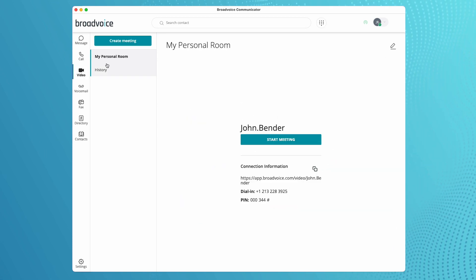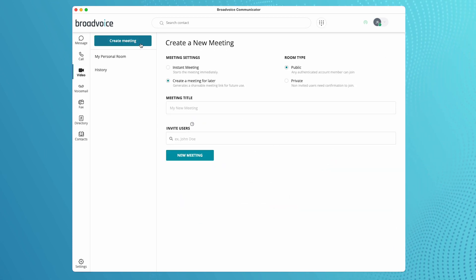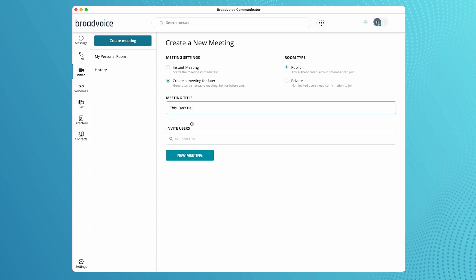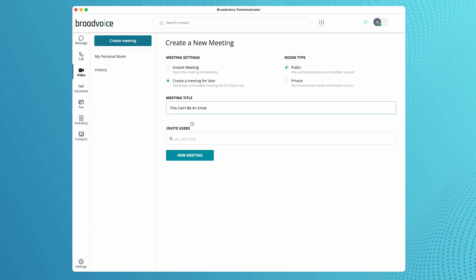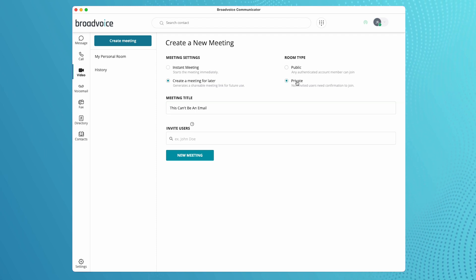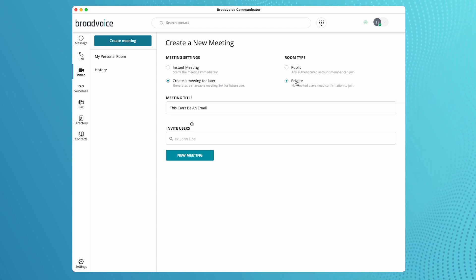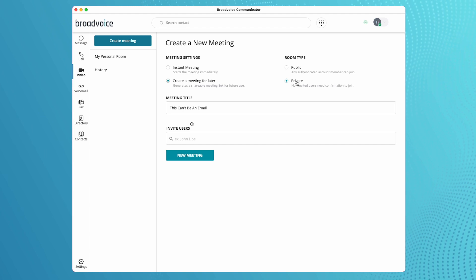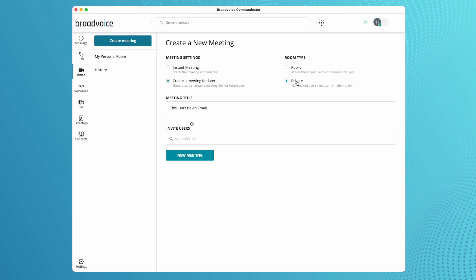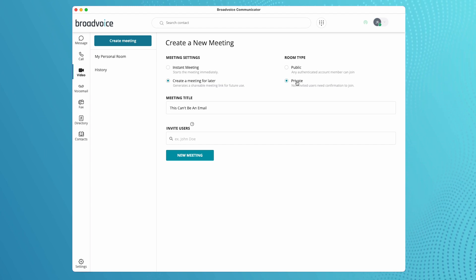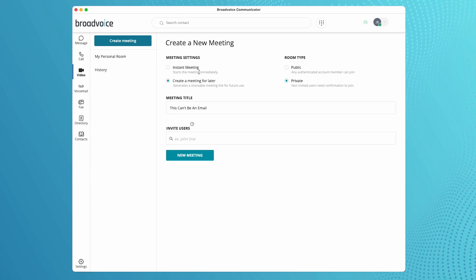The meeting tab lets you create a meeting instantly or schedule one for later. The meeting room could be set to public or private. Standard seat user gets audio only while pro seat users get audio and video conferencing options.